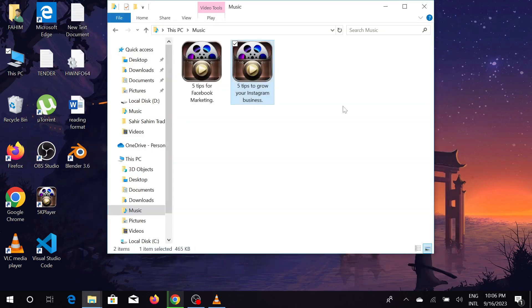In this way you can pretty much convert any YouTube video to MP3. I hope this video helps you, and if it does, consider subscribing to my channel. I'll catch you guys on the next video.